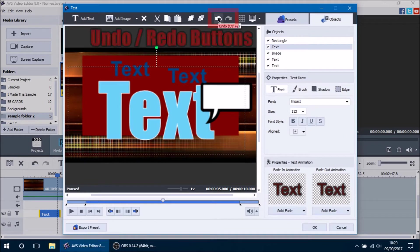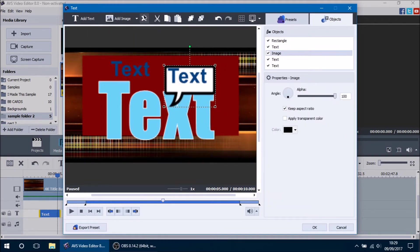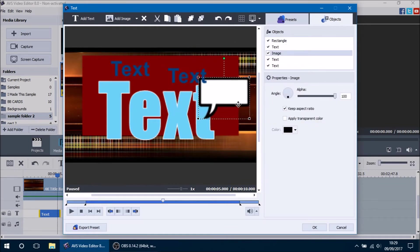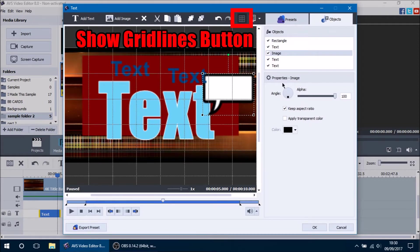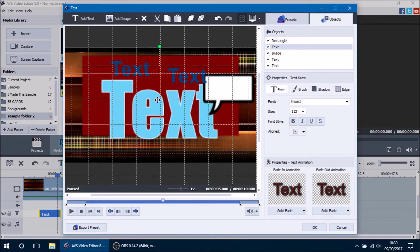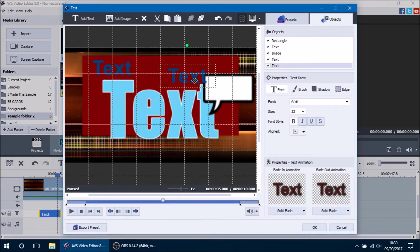The next two buttons are the Undo and Redo buttons. If you accidentally remove an object, you can press Undo to bring it back. The next button on the top toolbar is the Grid Lines button — pressing it brings up grid lines, which are useful for centering your text. You can see if the center line of your text is off from the center of the grid and adjust it accordingly. Grid lines are used for perspective focus and to make sure everything is symmetrical.